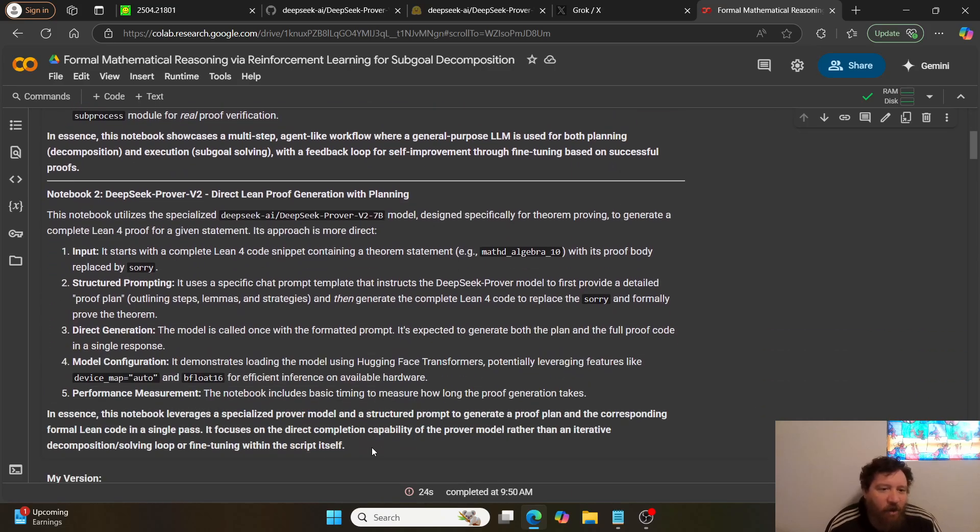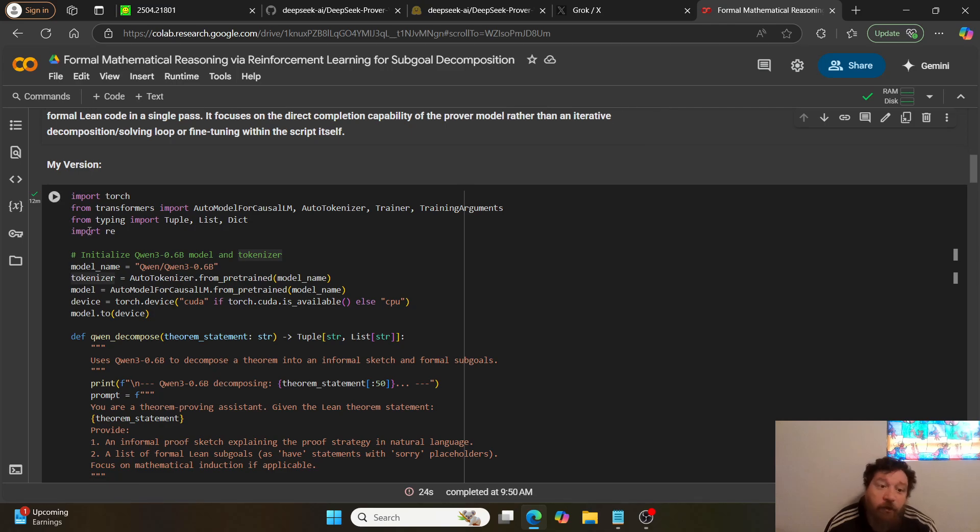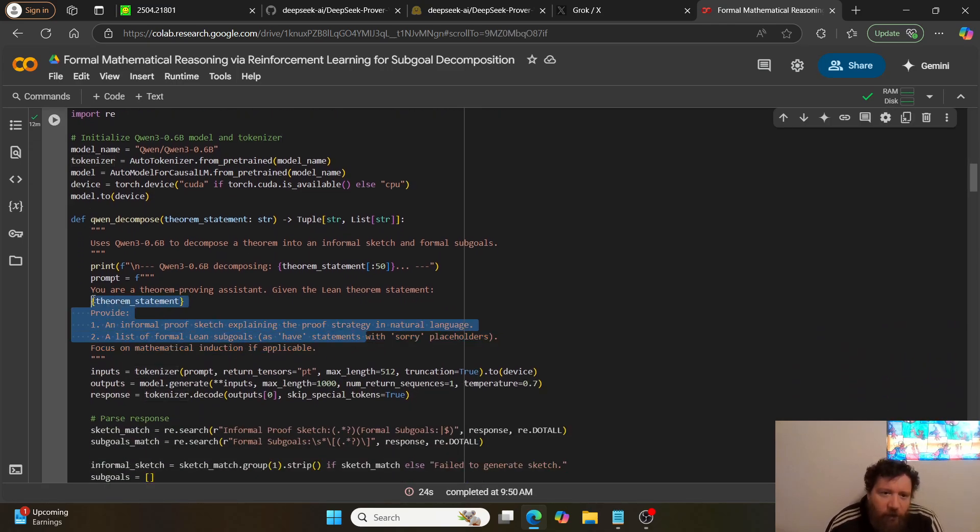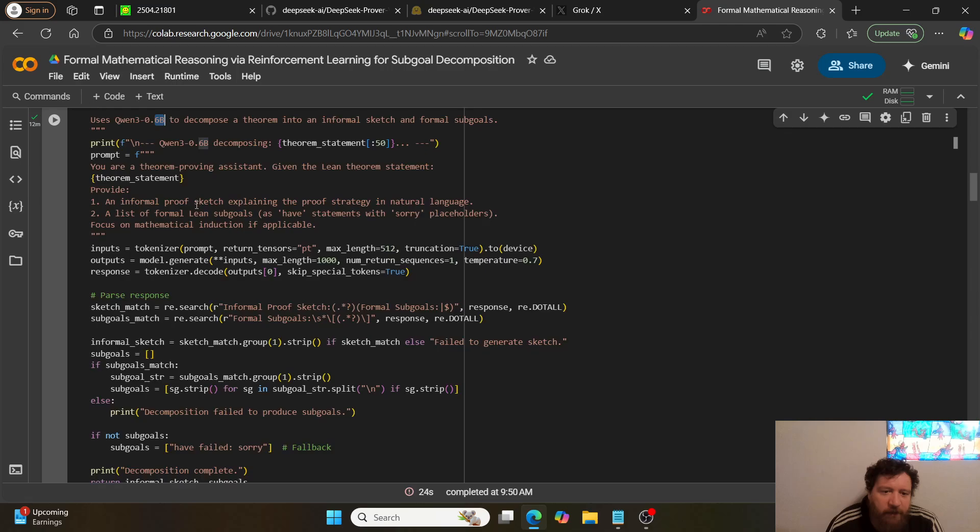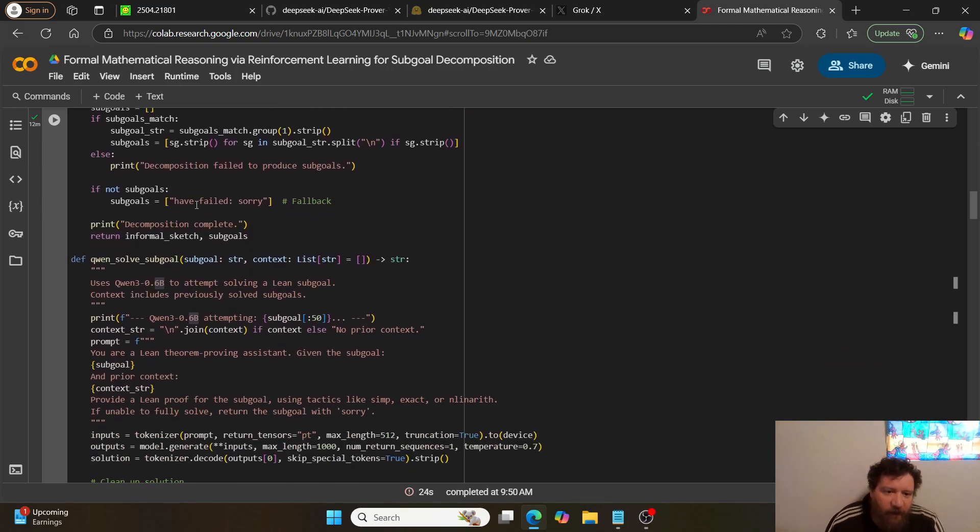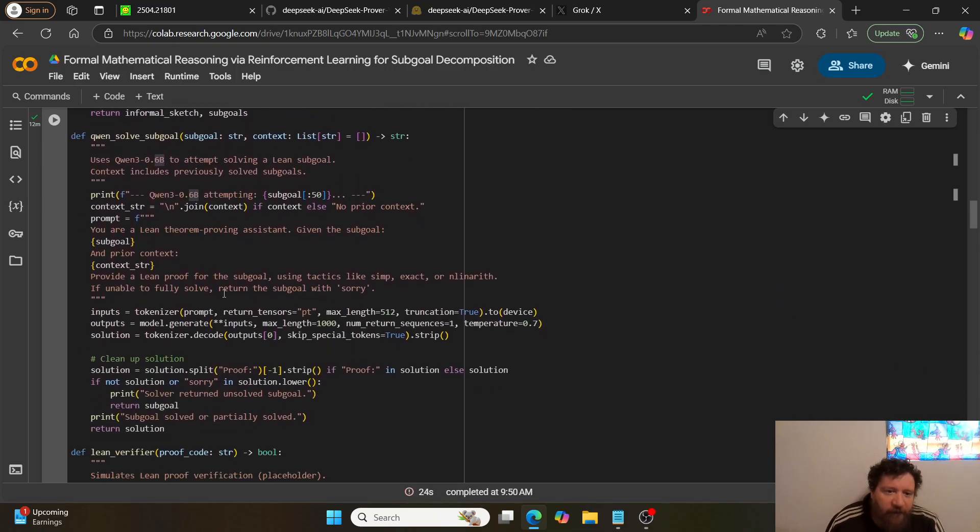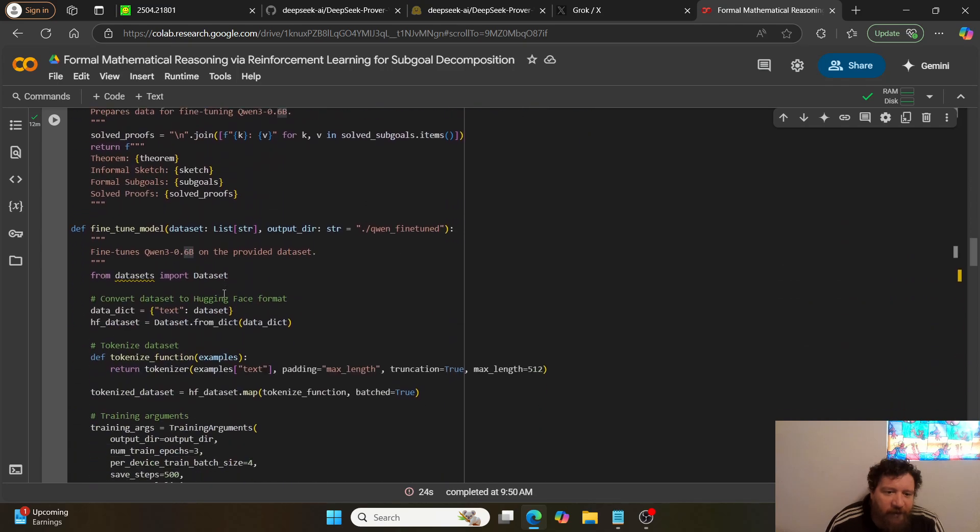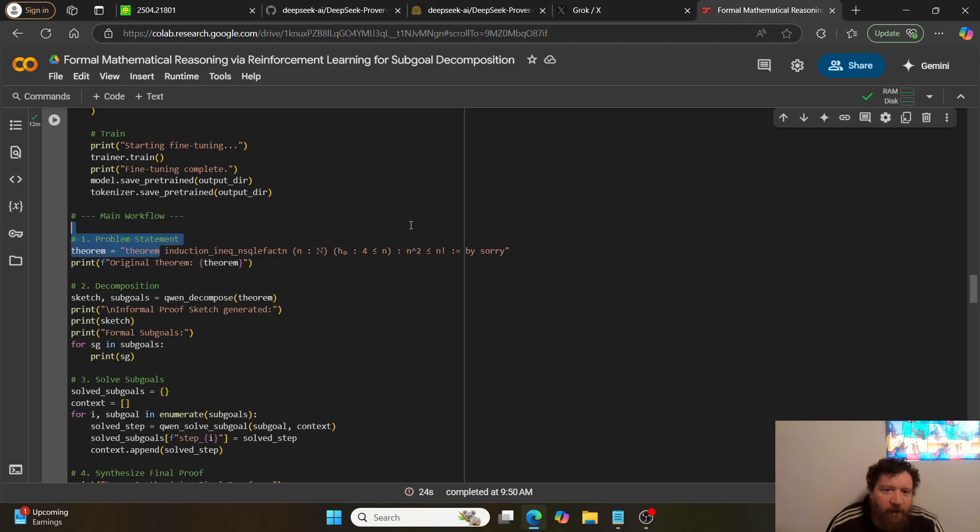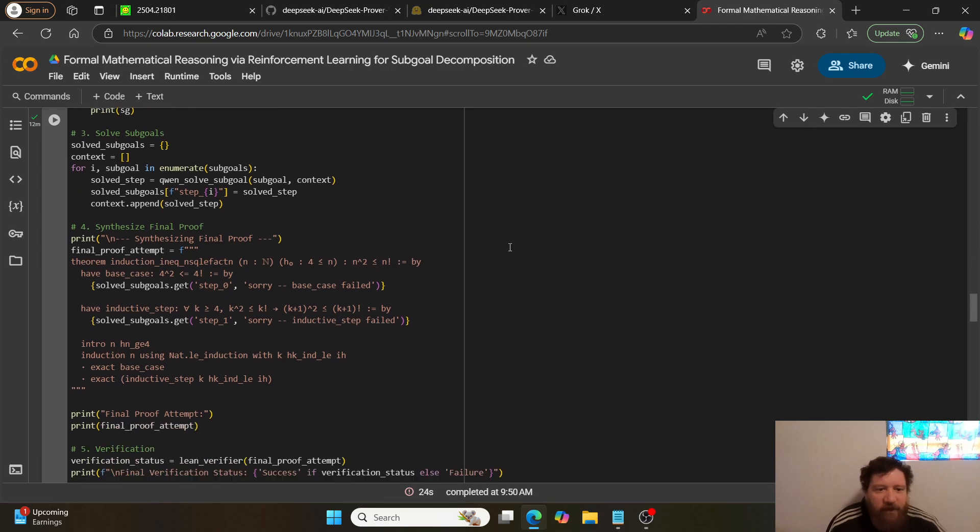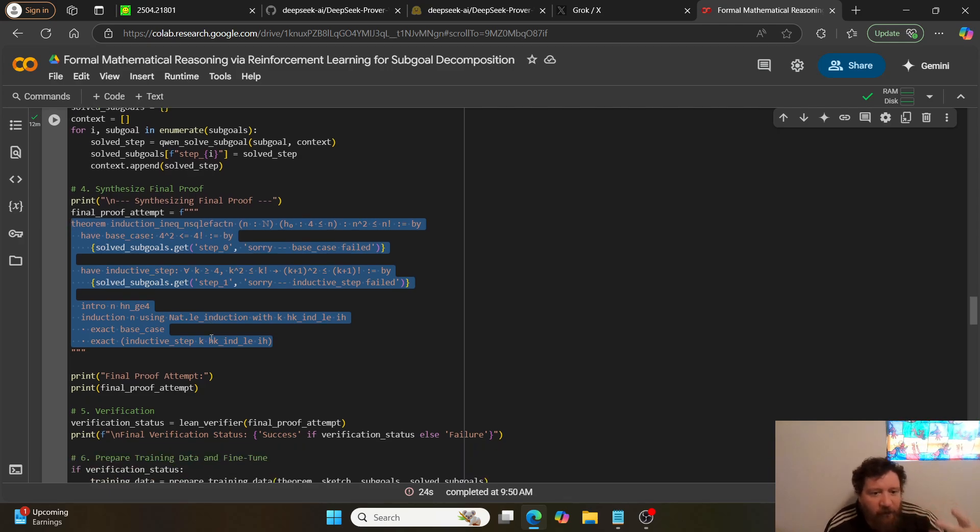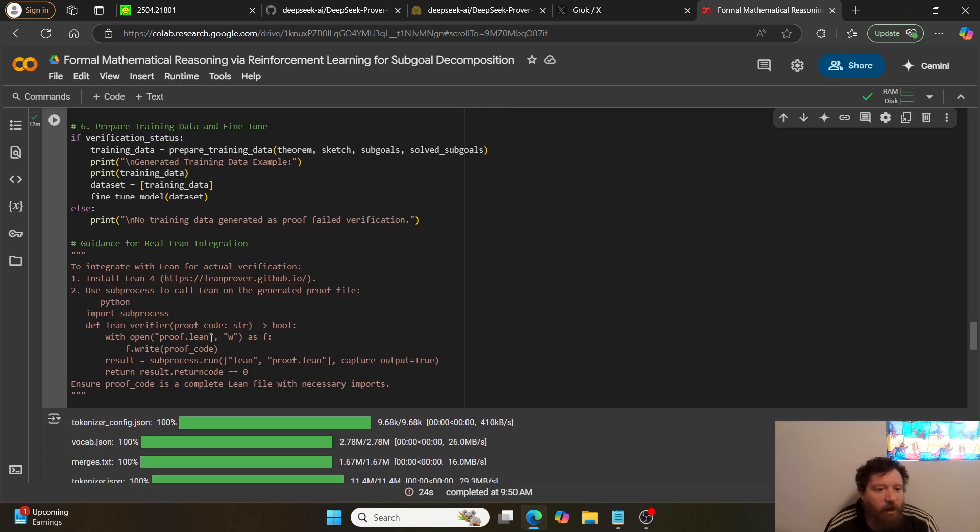This is their formalized process that they utilize. It's essentially the same process they utilize for their quick start where I asked the model to decompose the theorem. In this instance, it's Qwen 0.6B. I provide the theorem and then the Lean proof.